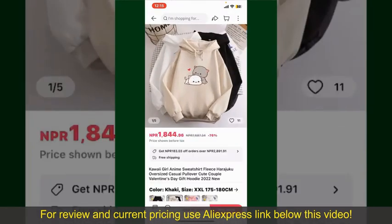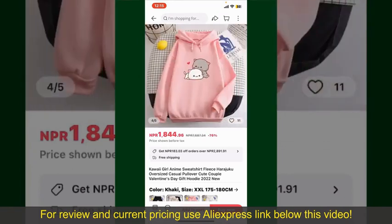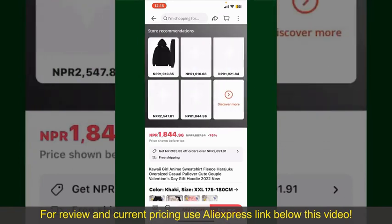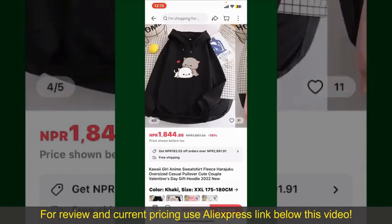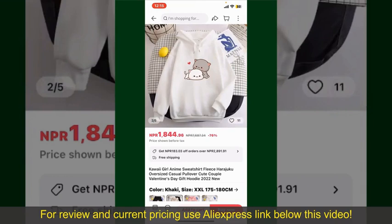Tap on the product to purchase it, and then this will show you other information about the product. You can select the size, colors, and the design.